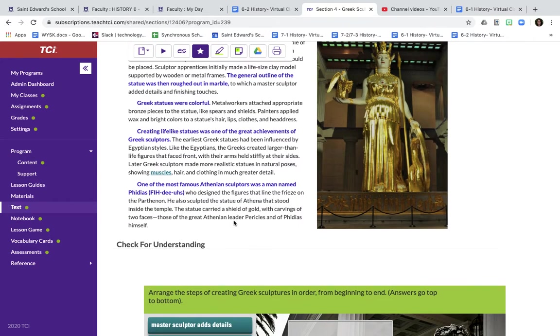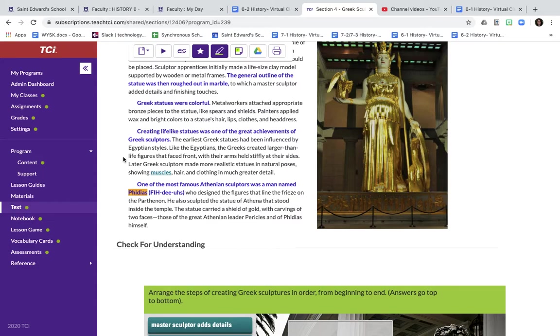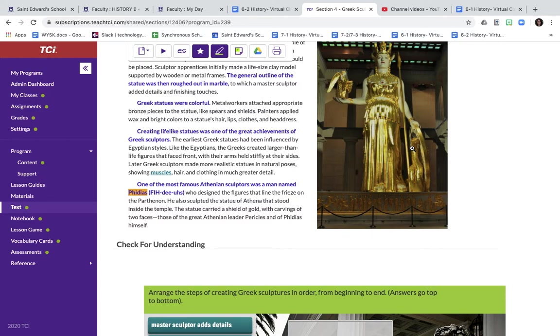Another important Athenian you need to know is this man right here. His name is Phidias. Phidias is one of the most famous Athenian sculptors. He designed that frieze in the first part of the temple on the Parthenon, and he also was the one who constructed the statue of Athena inside the temple. She had a gold shield right here. There's two faces on that shield. One was Pericles, who we learned about in the beginning of this chapter, the great Athenian leader who takes Athens and builds it up after the Greco-Persian war. And then the next face is Phidias himself.